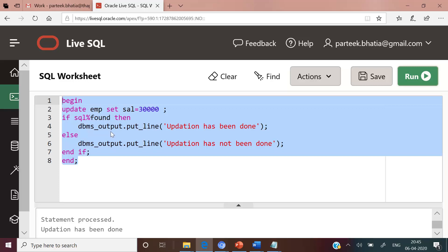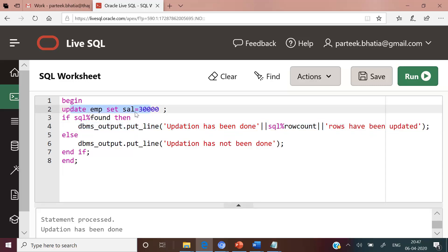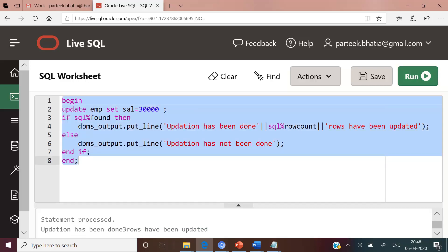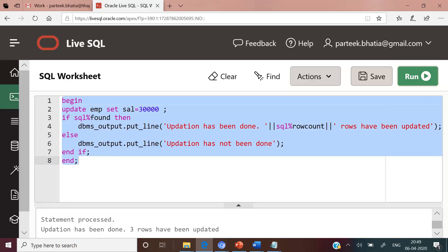Now to display the total number of rows updated by the last executed update statement, we can use the implicit cursor attribute SQL%ROWCOUNT. We have extended the DBMS_OUTPUT.PUT_LINE statement so that if the last executed update statement returns true, it displays the message 'update has been done', followed by the value of SQL%ROWCOUNT — which gives the number of rows affected — and then the string 'rows have been updated'. After executing this code, the output is: 'updation has been done. Three rows have been updated.'